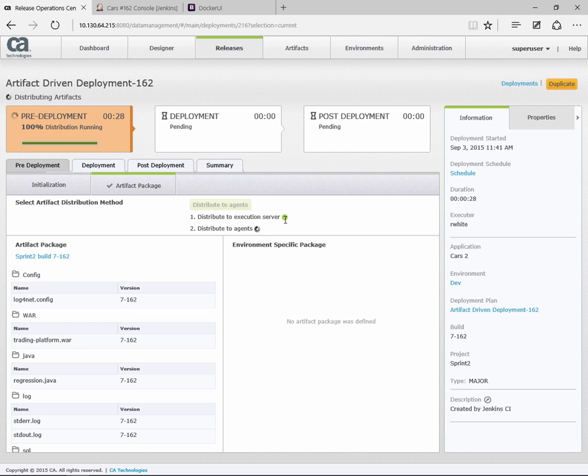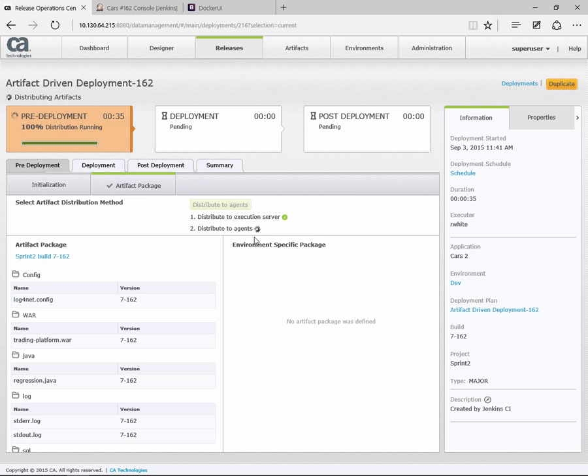The first thing that happens is we actually distribute the artifacts that have been sent from Jenkins. They're then distributed to our execution servers within release automation and then distributed to the agents which are on the new containers. When that's finished, the deployment will start.